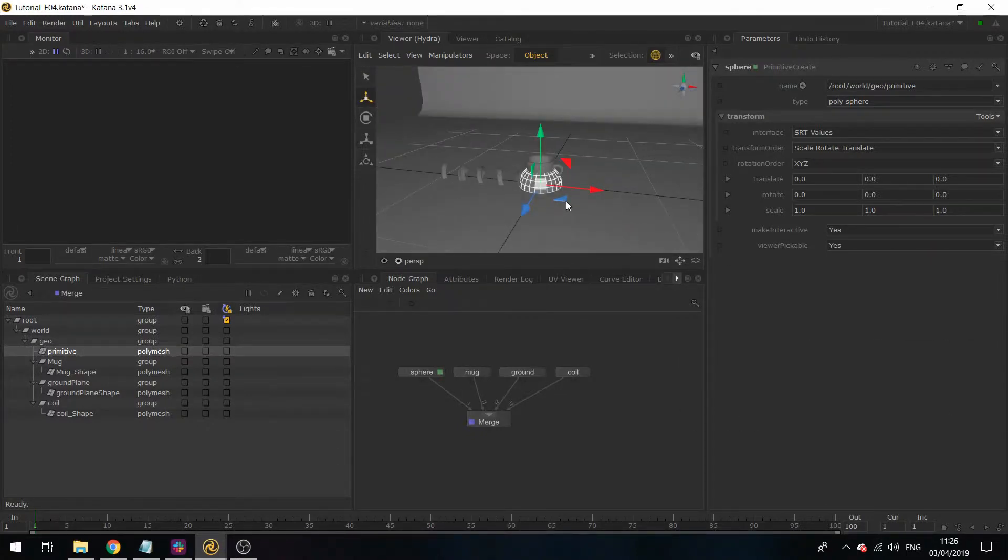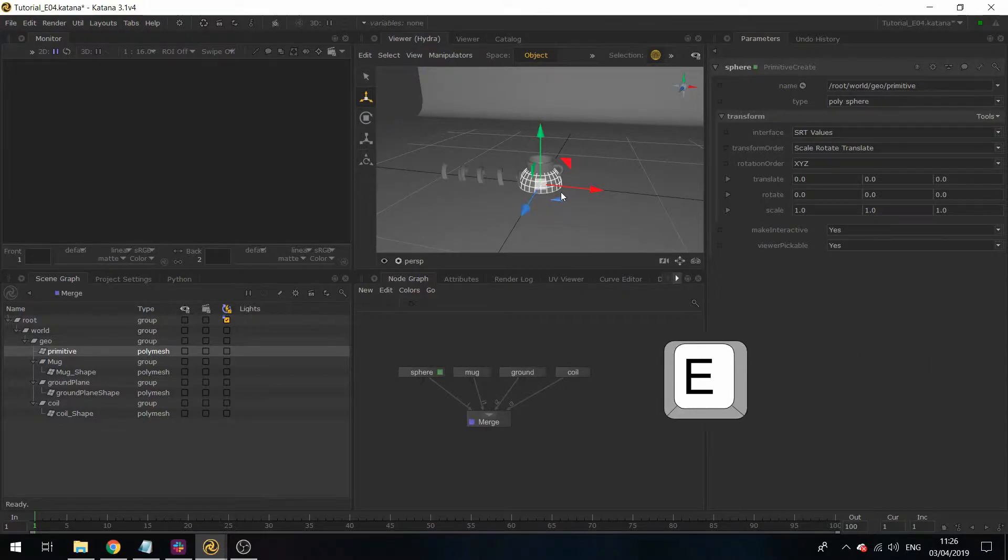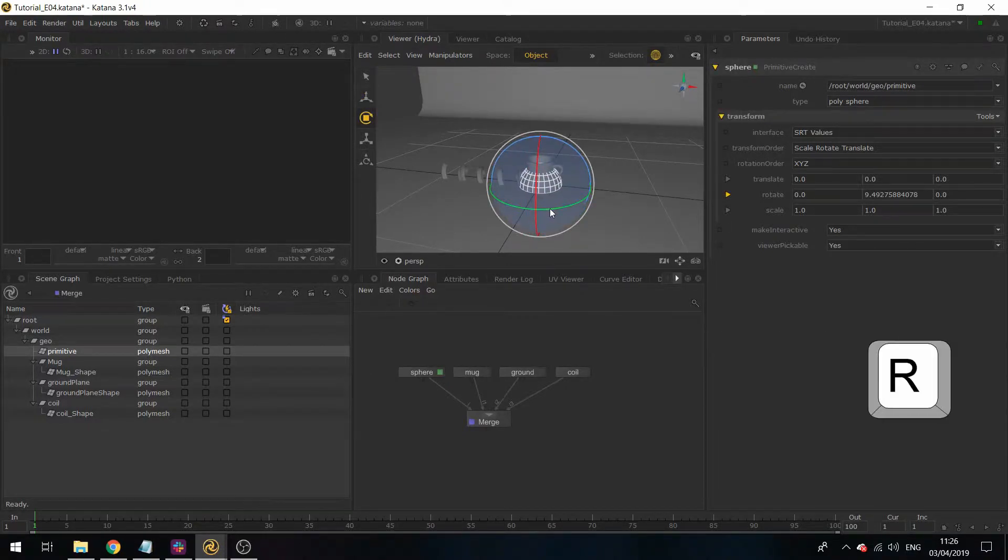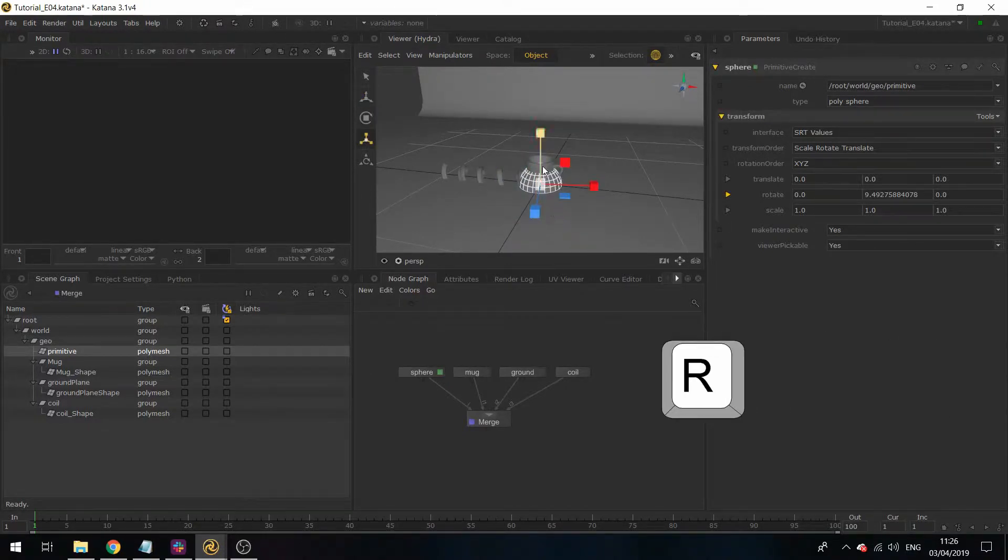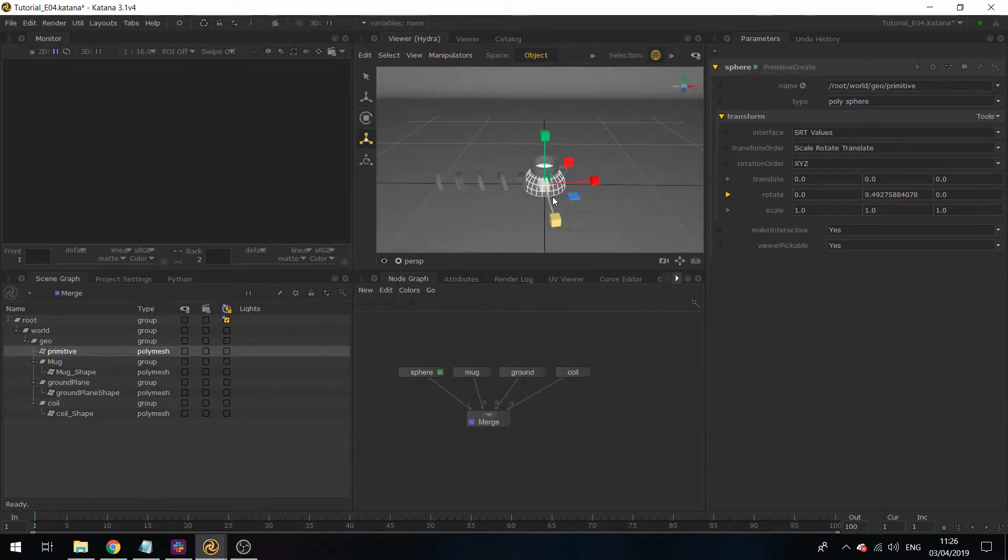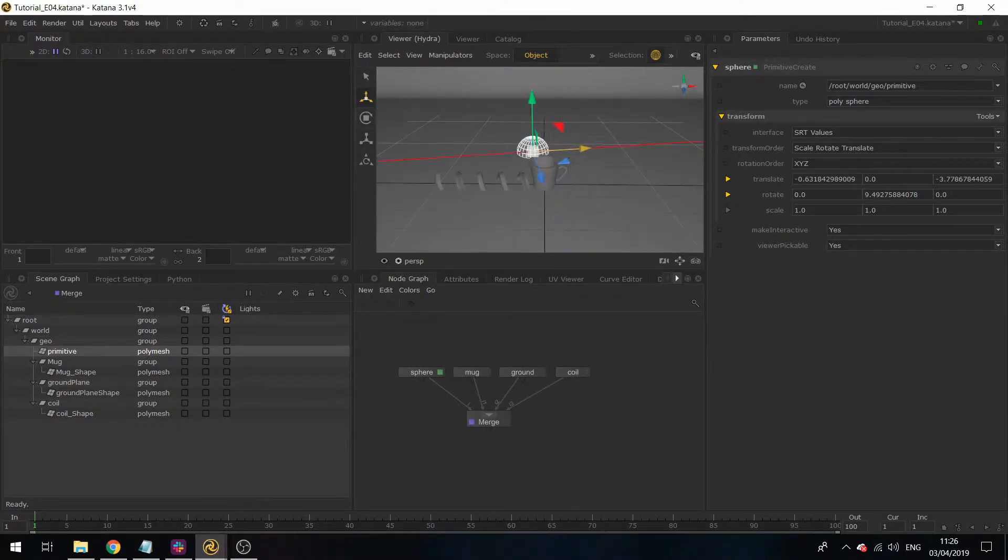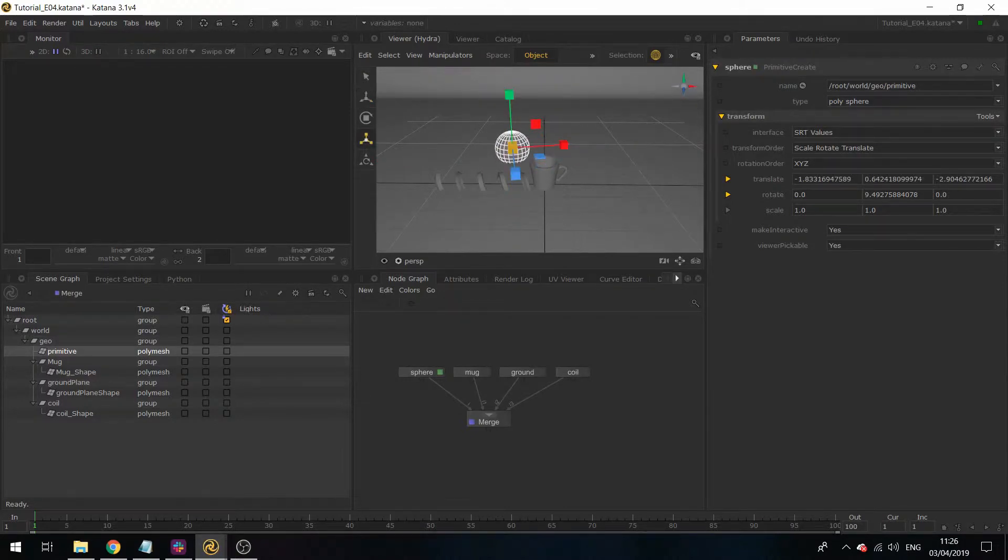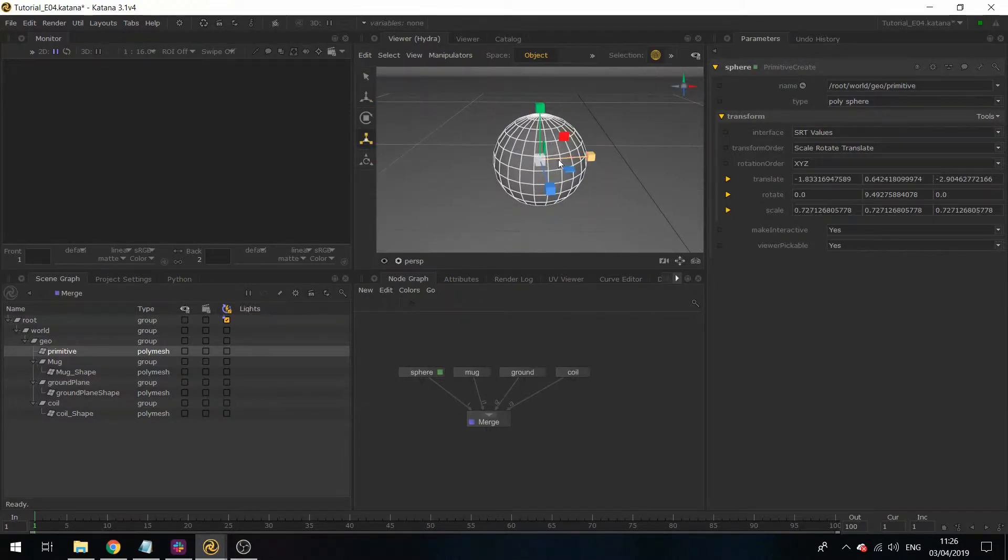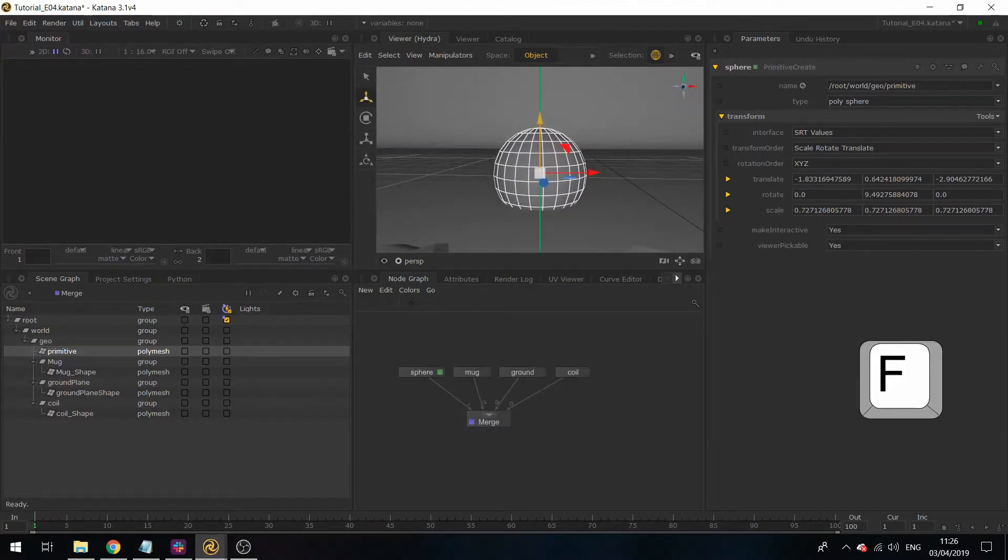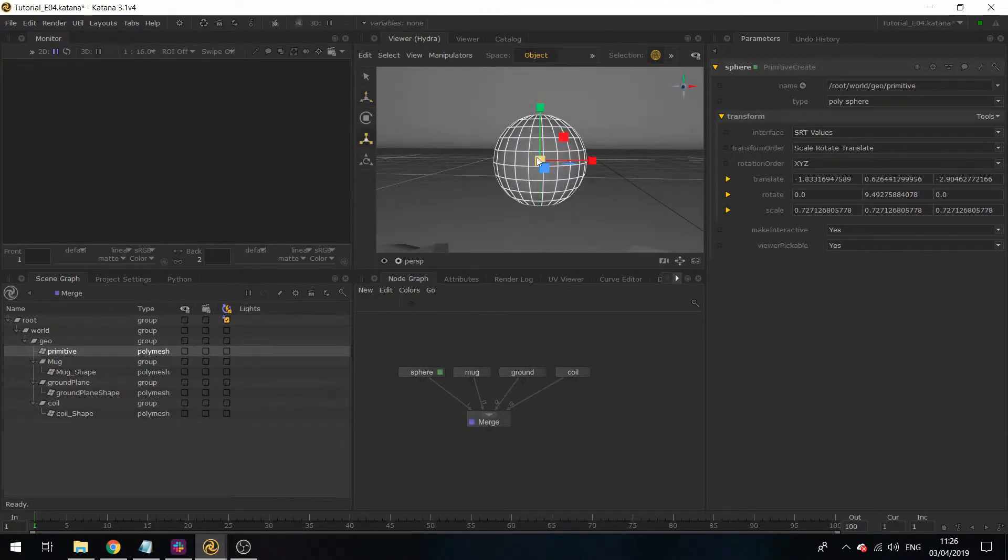If I select my primitive poly mesh in the scene graph and hover over the viewer and hit W, it'll activate my transformation manipulators. If I hit E, it'll be the rotate manipulators, and R will display the scale. I'm going to transform this, get it to a position that I want, scale this down. If I hit F, it'll center the object to my view.